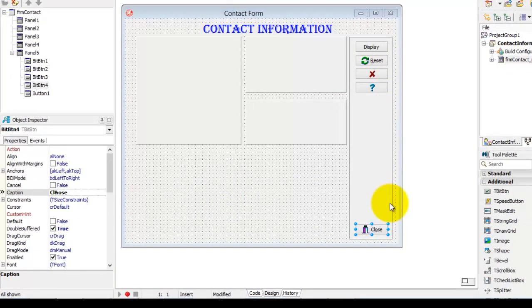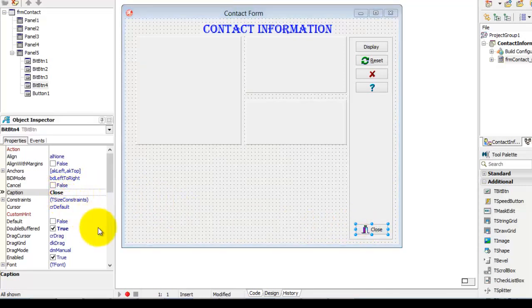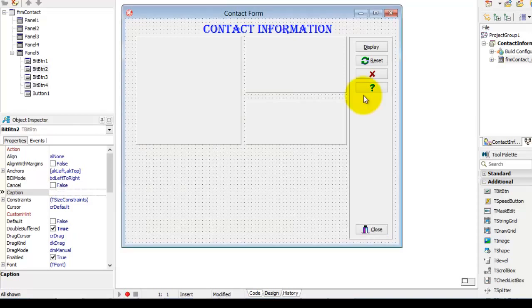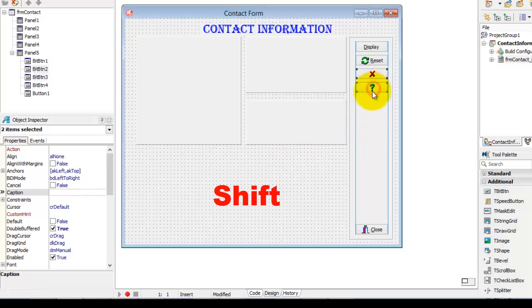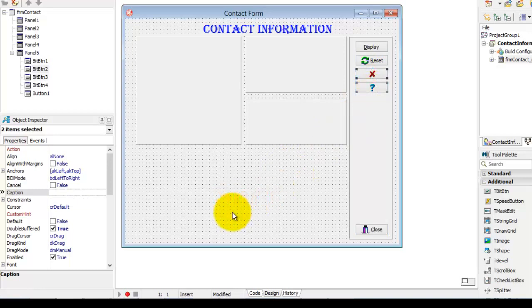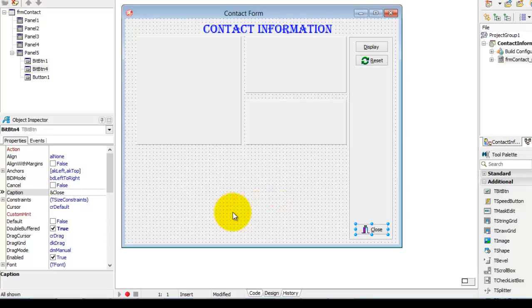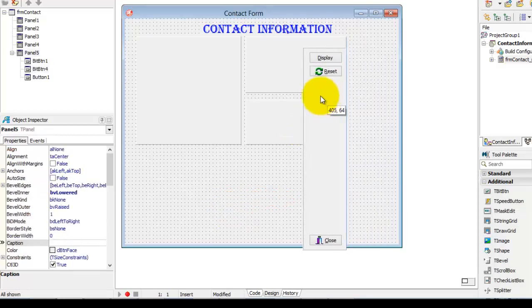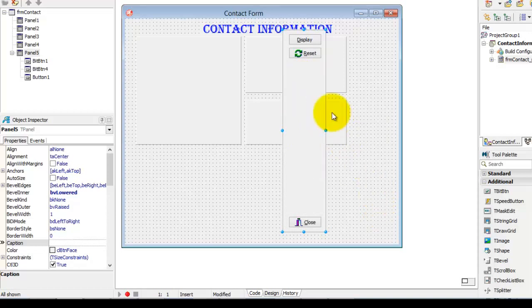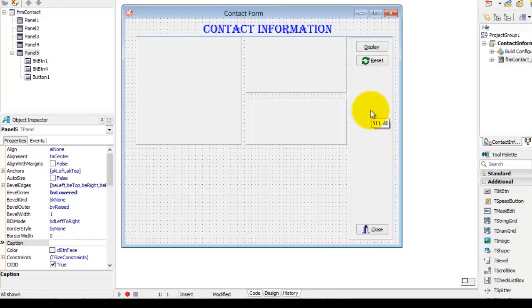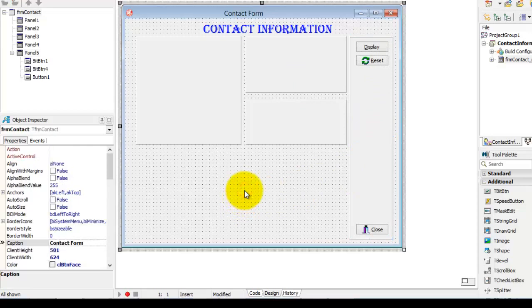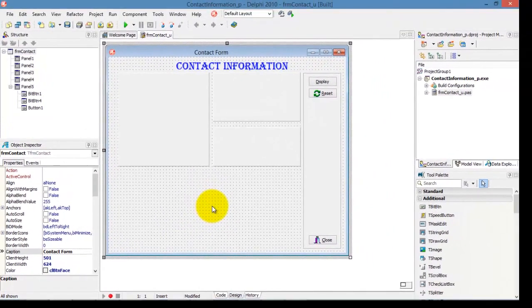Now let's make a few minor changes before we save the application. Go to the Caption of the Close BitButton and change it so that the ampersand is in front of the C again — C will now be the access key going forward. Finally, select the Abort BitButton, hold the Shift key, and also select the Help BitButton, then press the Delete key. Notice how all the BitButtons stay within the panel when you move the panel. This concludes the demonstration of the TBitButton class. We will do a lot more work with BitButtons in the future, and we will continue with this project in the next video, so click the Save All button.